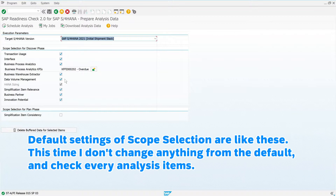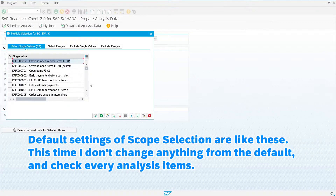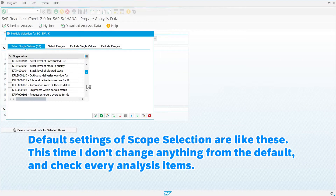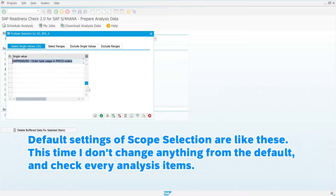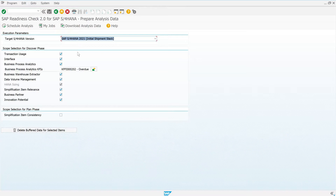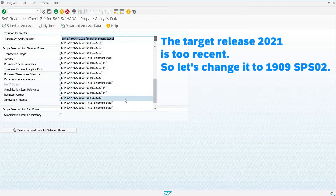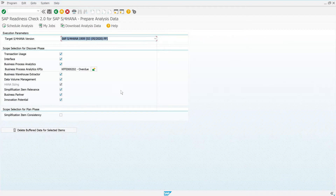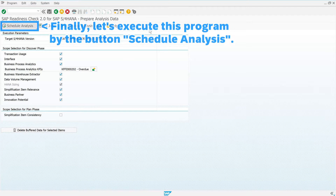Default settings of scope selection are like these. This time I don't change anything from the default, and I check every analysis item. The target release is too recent, so let's change it to 1909 SPS 02. Finally, let's execute this program by the button 'Schedule Analysis.'